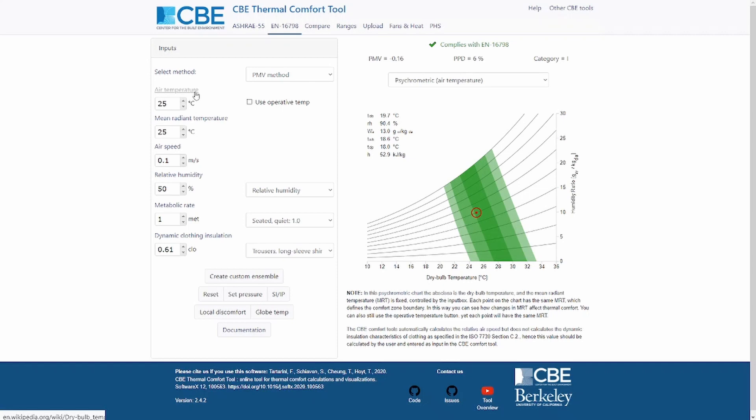For instance, air temperature, mean radiant temperature, and air speed are generally the average value measured at three different heights, selected based on the posture of the occupants. If the person is sitting, the heights are 0.1, 0.7, and 1.1 meters. If the person is standing, the heights are 0.1, 1.1, and 1.7 meters.